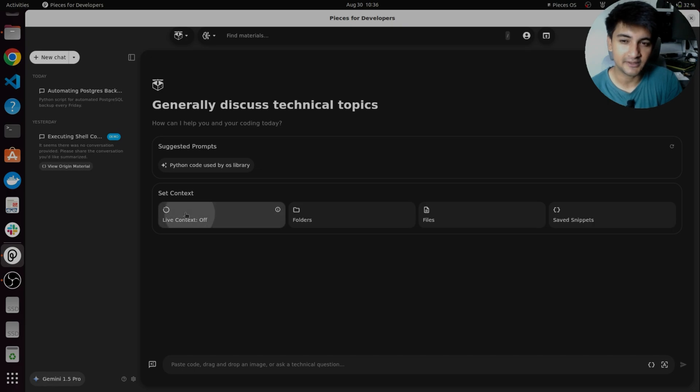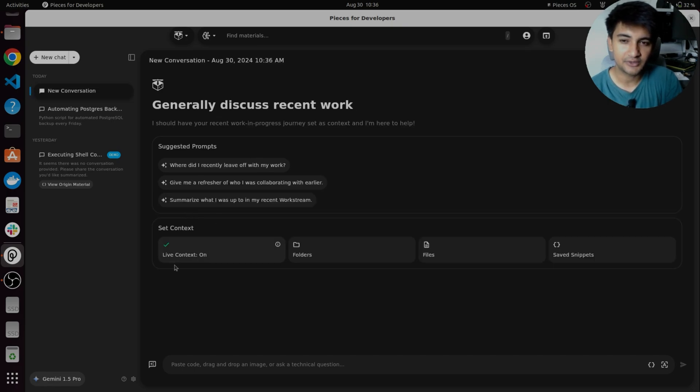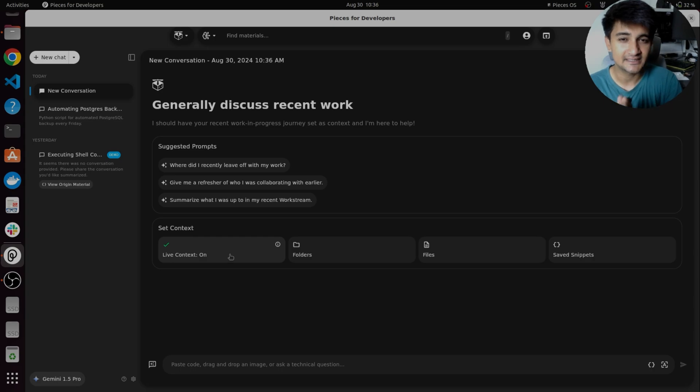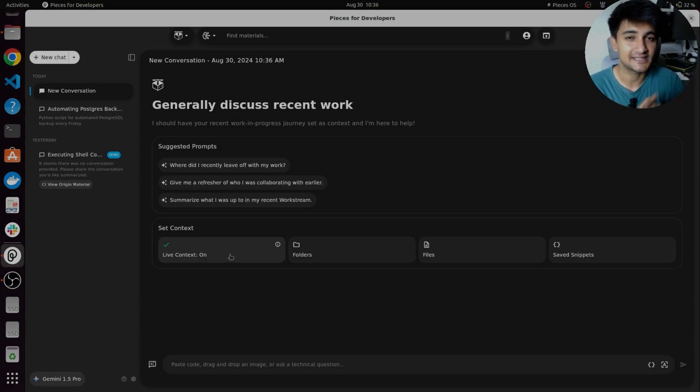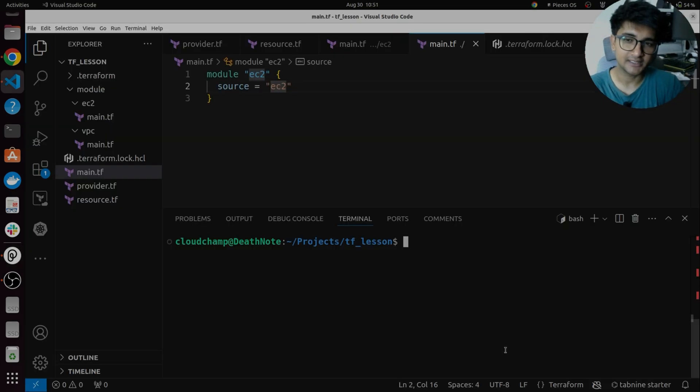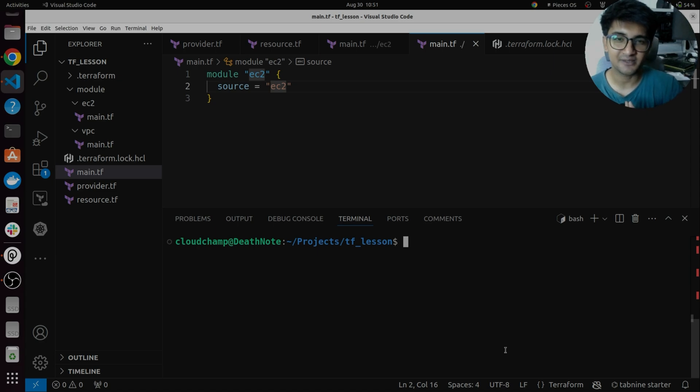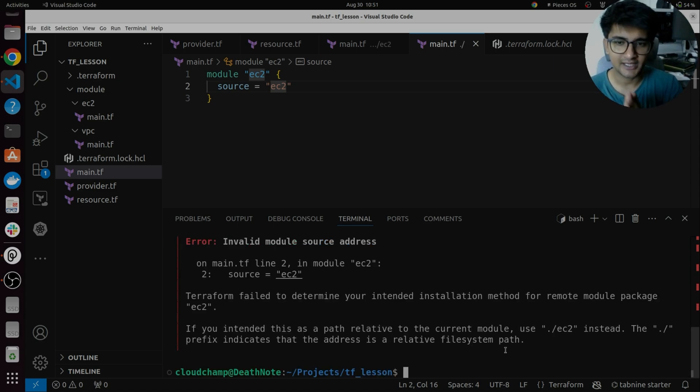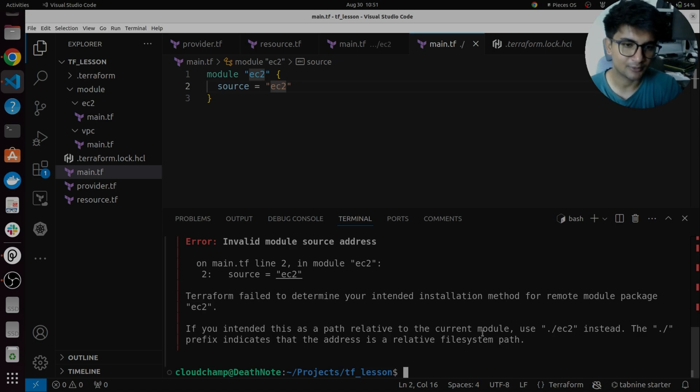So it's done using this live context. When you turn on live context, everything you do in your laptop will be tracked by pieces and you can ask questions if you face any issues. For example, let's say I am working on Terraform to create my infrastructure and when running terraform init command, I get this error, something about modules.